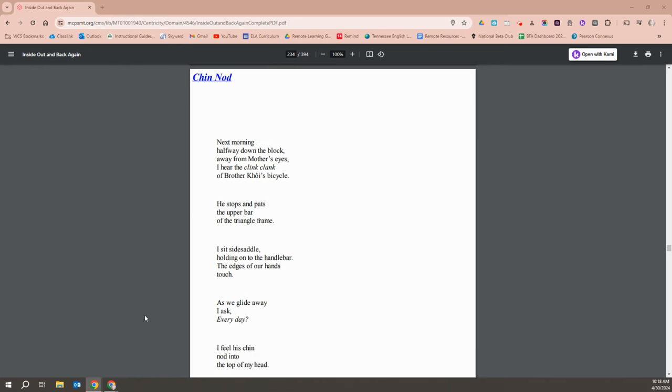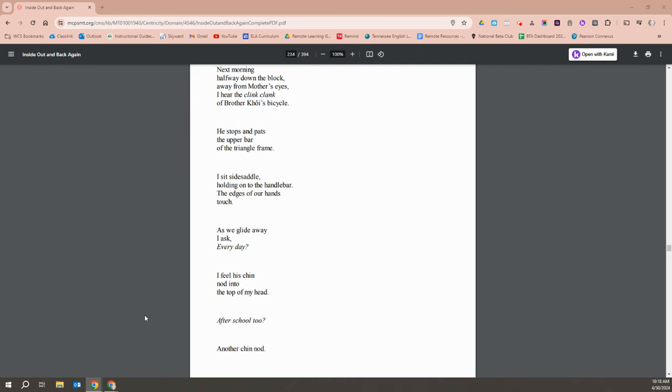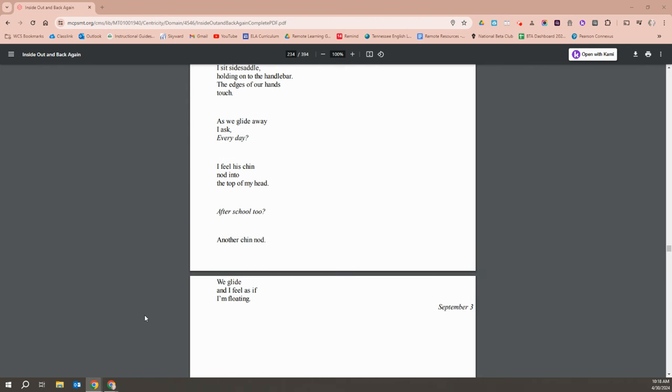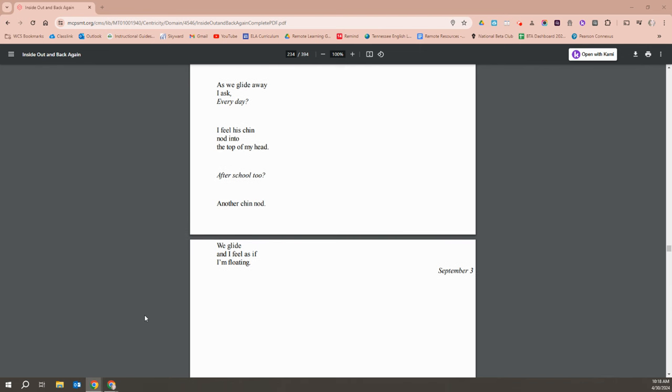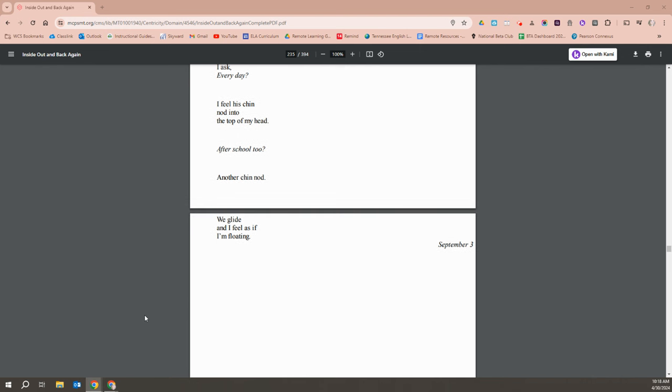Next morning, halfway down the block, away from mother's eyes, I hear clink clink of Brother Khoi's bicycle. He stops and pats the upper bar of the triangle frame. I sit side saddle. Holding on to the handle bar, the edges of our hands touch. As we glide away, I ask, every day? I feel his chin nod on top of my head. After school too? Another chin nod. We glide as if I am floating.